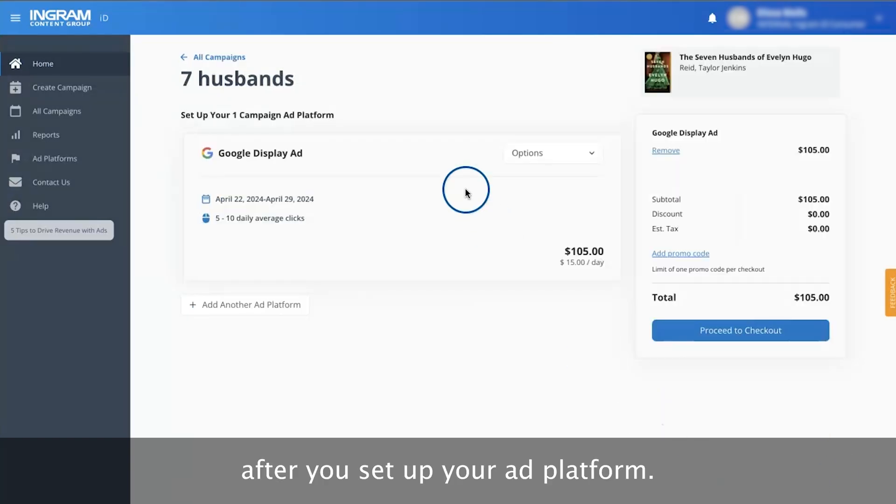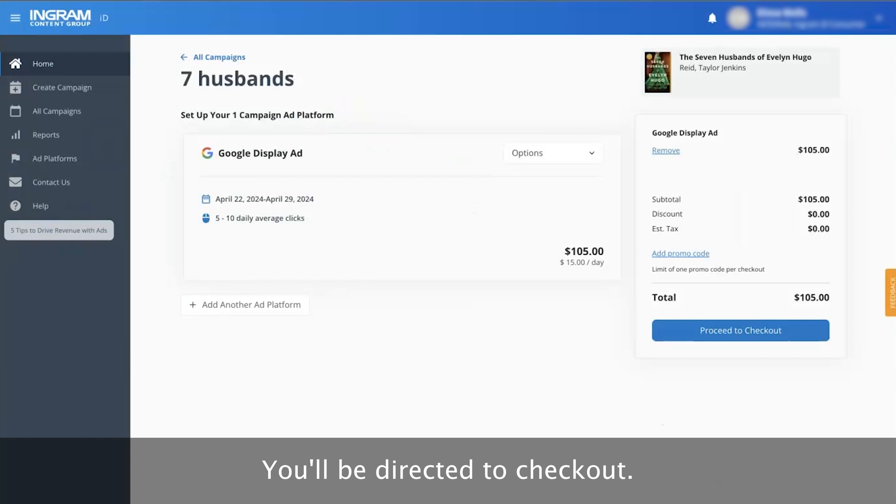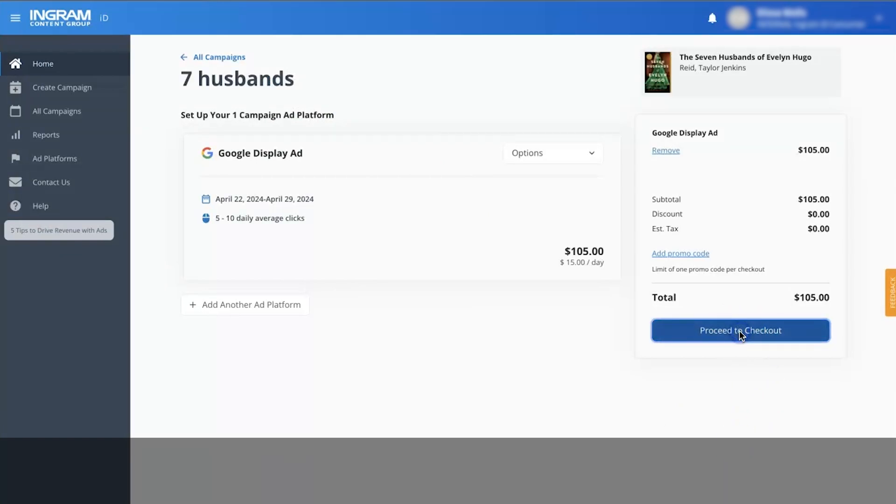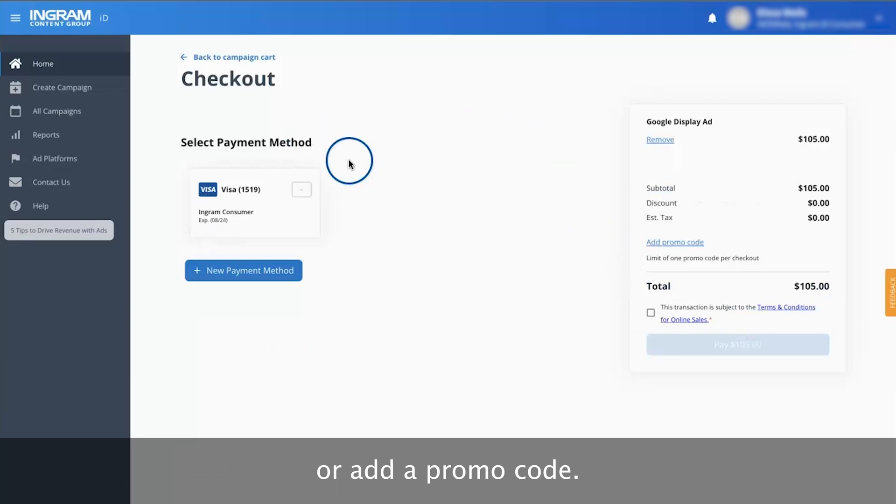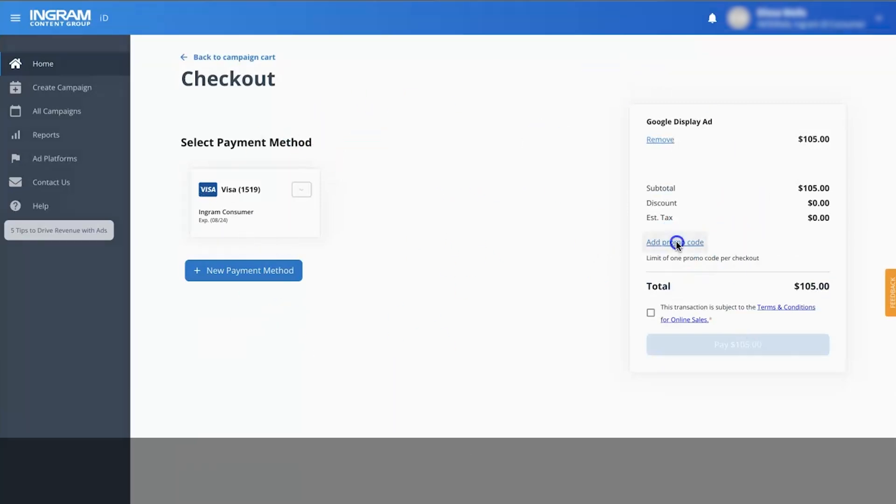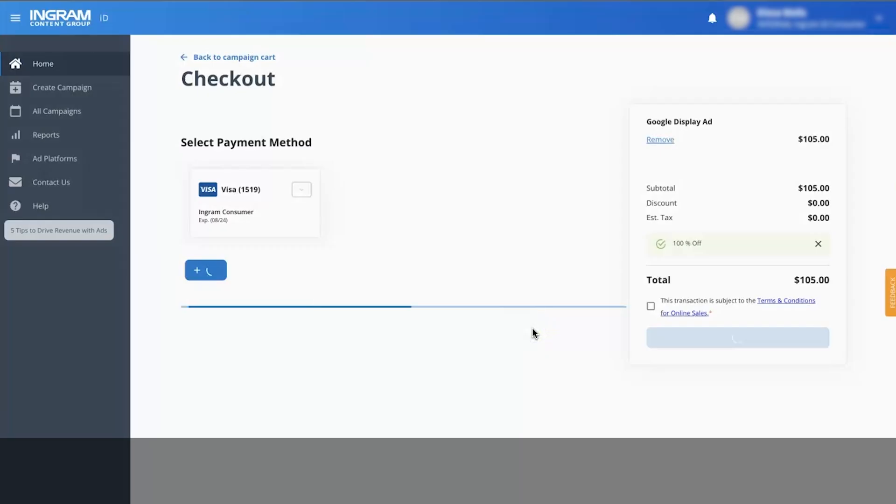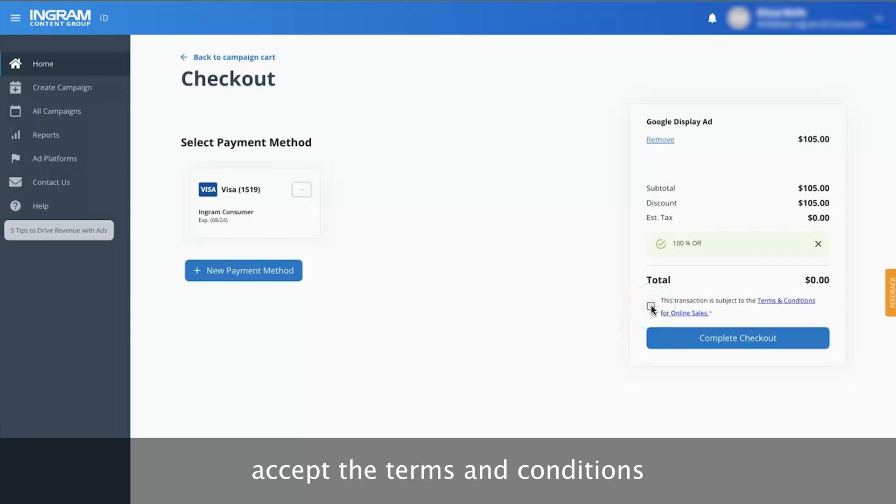After you set up your ad platform, you'll be directed to checkout. Here, you can either select your pre-saved card method or add a promo code. Accept the terms and conditions and complete the checkout process.